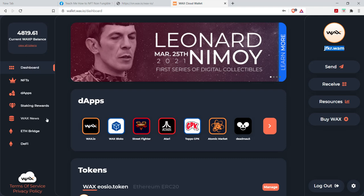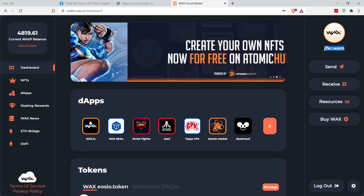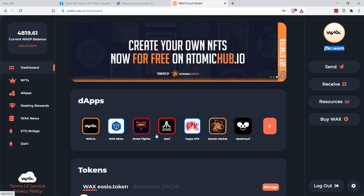But here's the wallet, right? It has access, here's your dashboard. It has access to the popular dApps on the platform. dApps are decentralized applications. These are the different apps, right? So there's a bunch.